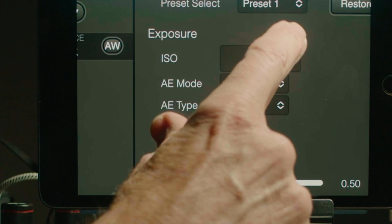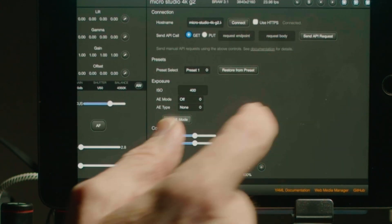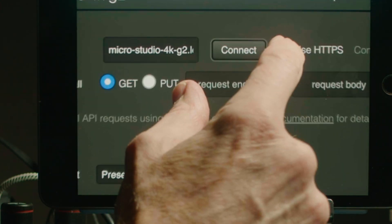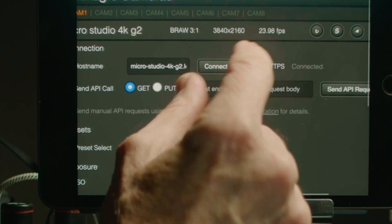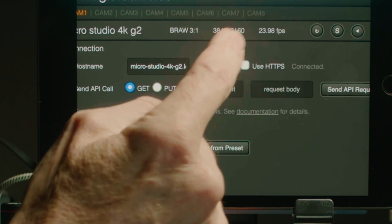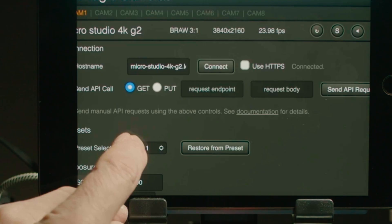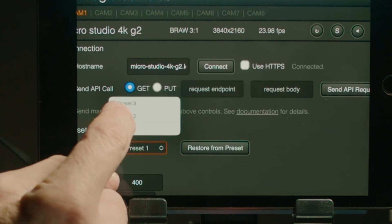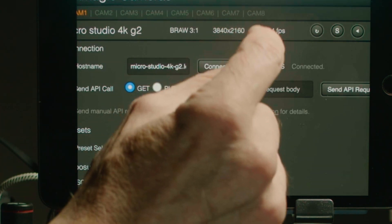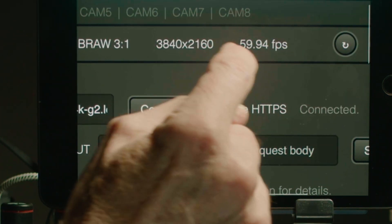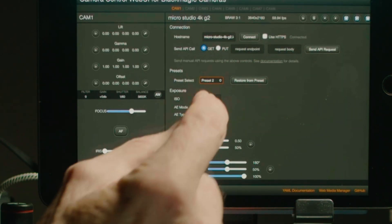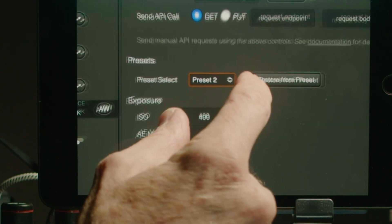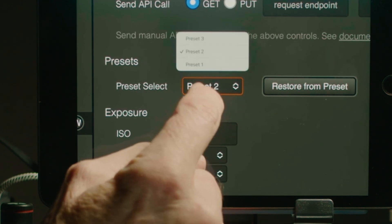You'll notice I've got some presets here. The first one is I'm shooting in 4K, I'm using BRAW at 3 to 1 ratio and I'm shooting at 23.98 frames per second. Let's say I wanted to shoot in 60 frames a second. I can just go into my preset, select preset 2, and now I'm shooting at 60 frames a second. I can then go back and select preset 1 and I'm back at 23.98.